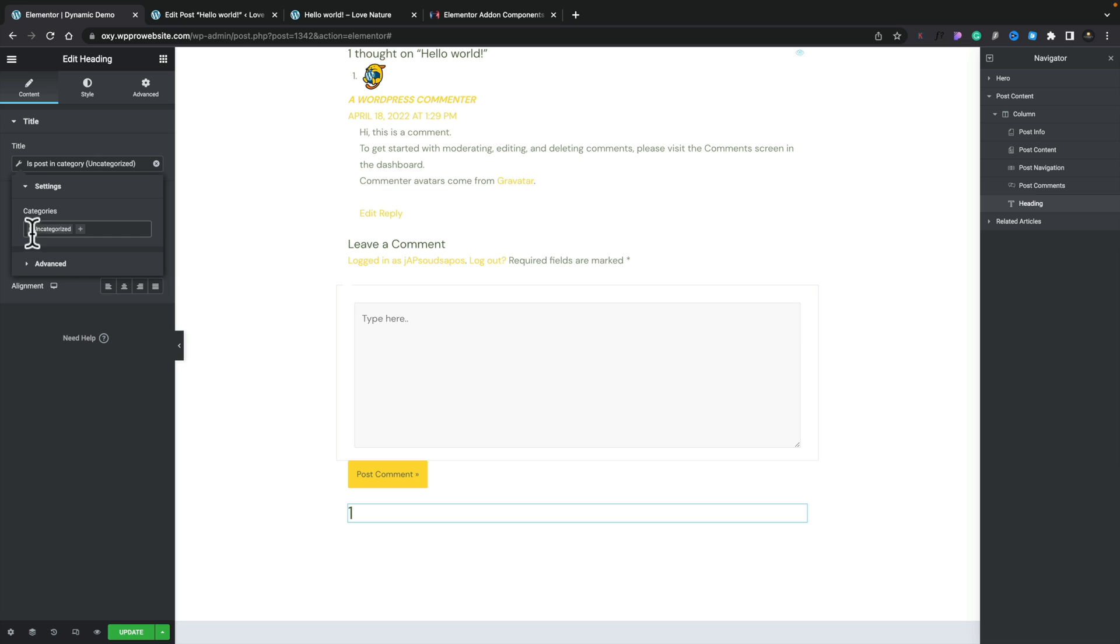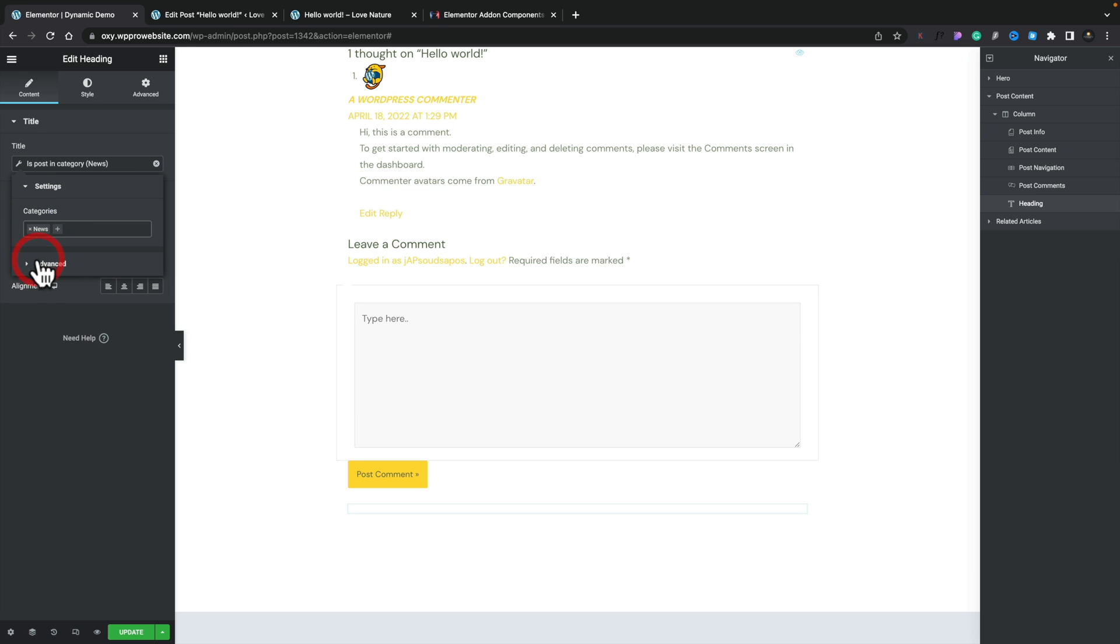If we remove that from there, and we set this to be news, you'll see nothing is returned because it's no longer in the news category. So that's how easy it is to see what values return so you can then check against it relatively easily.